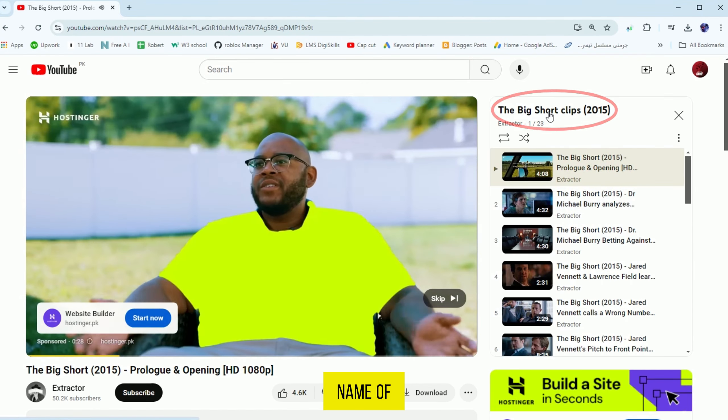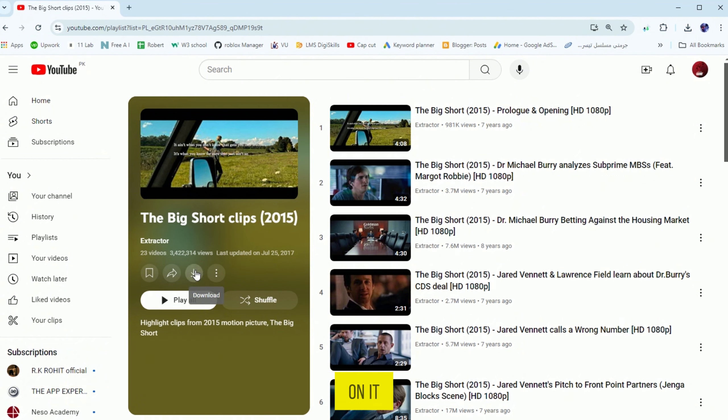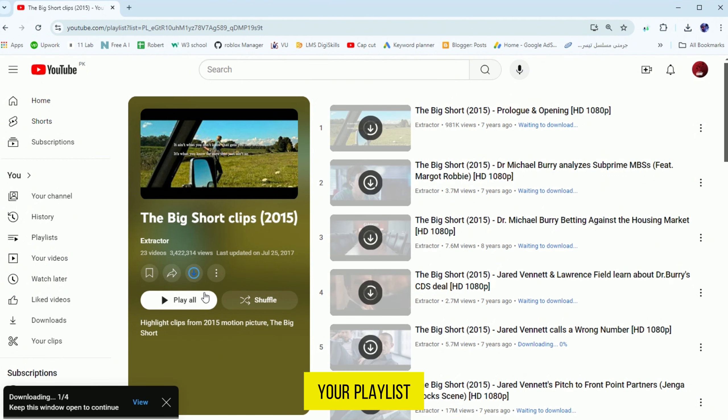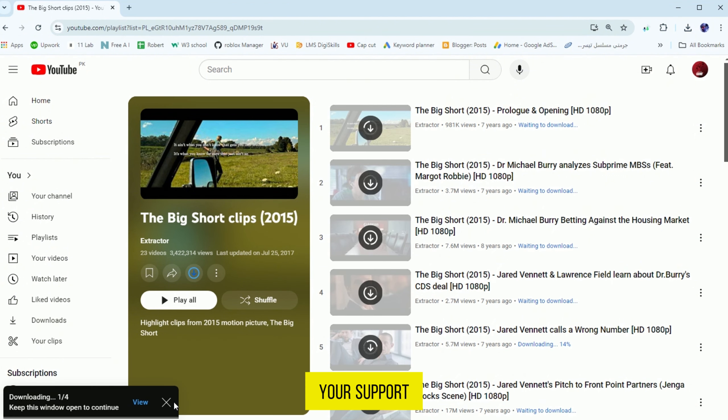First, open any playlist that you want to download. Next, click on the title or name of the playlist. And here you can find the download button, just click on it to download your playlist.